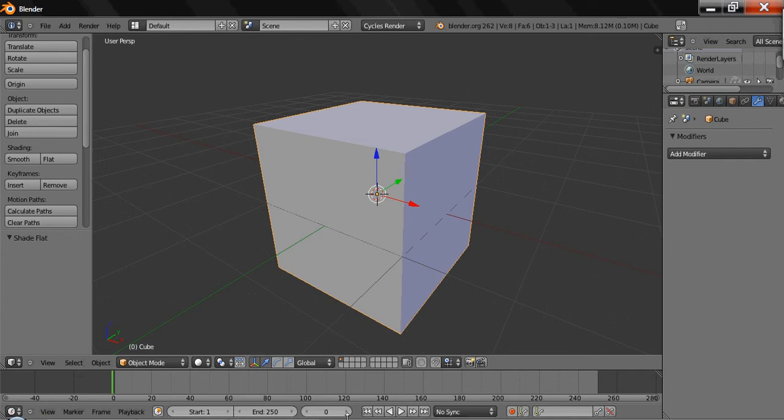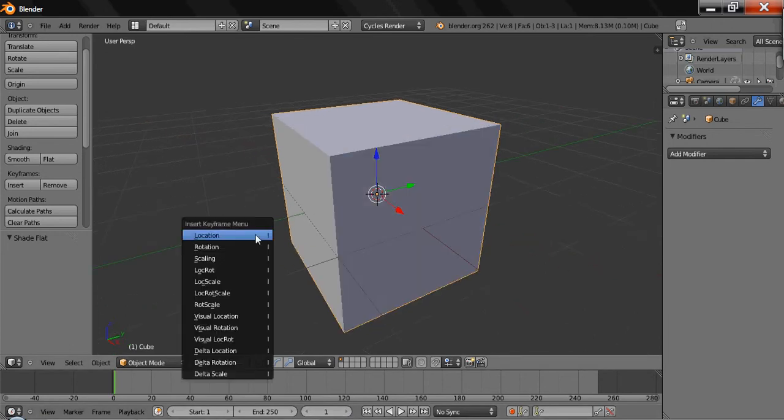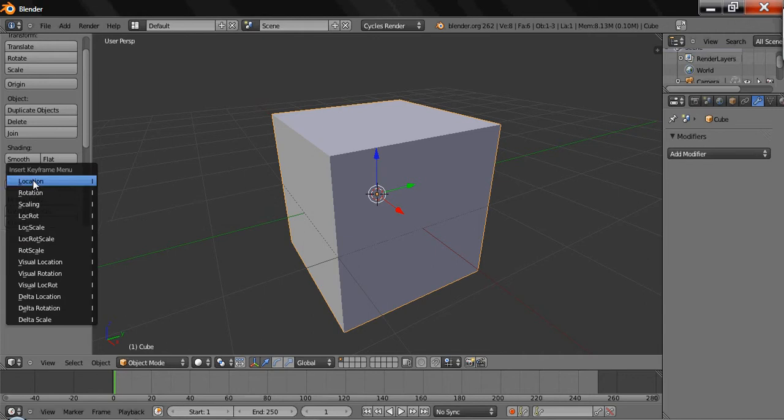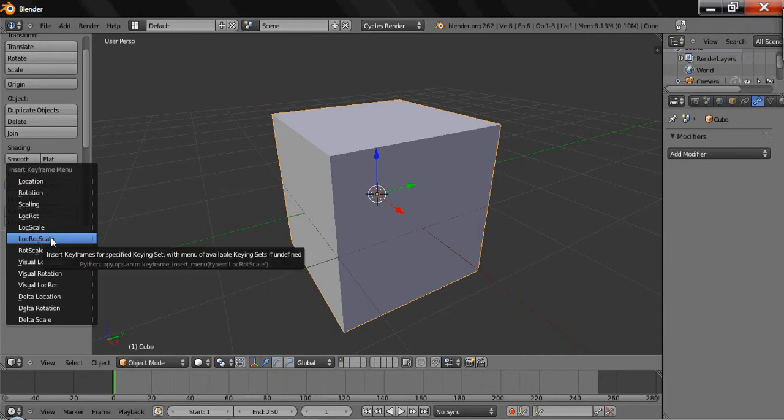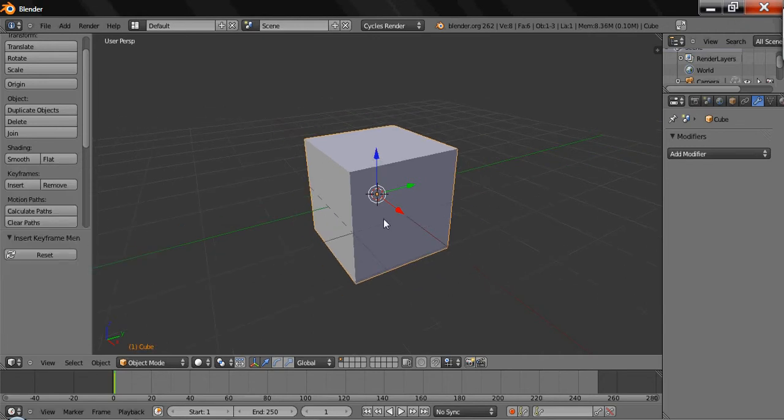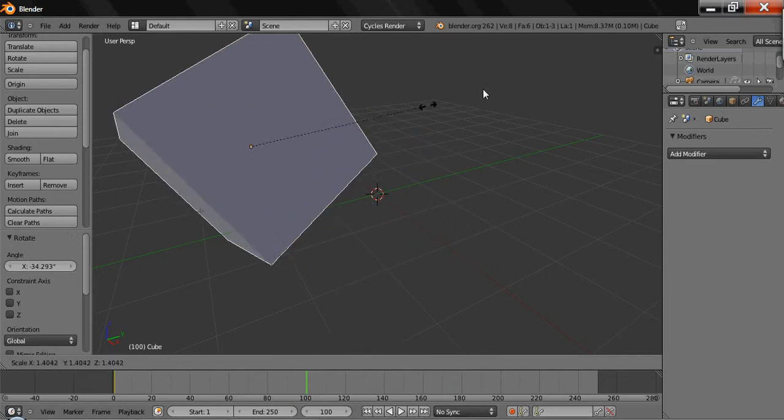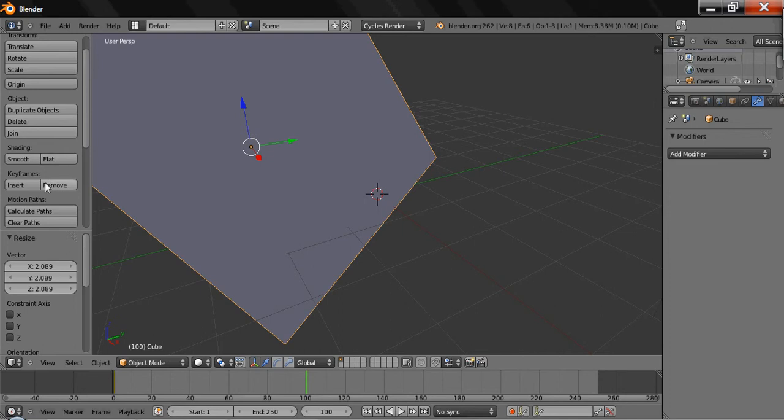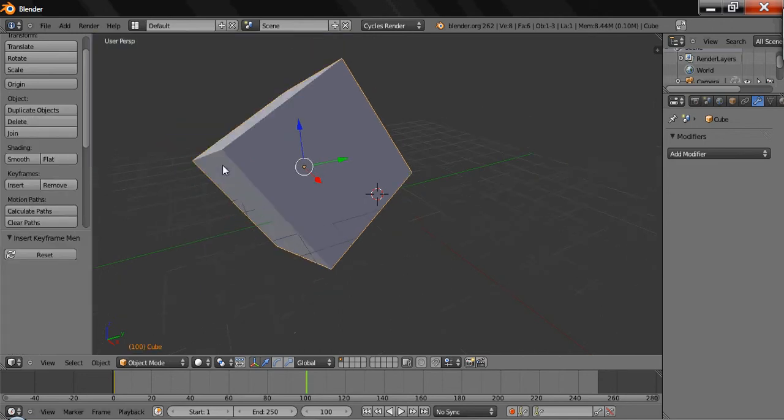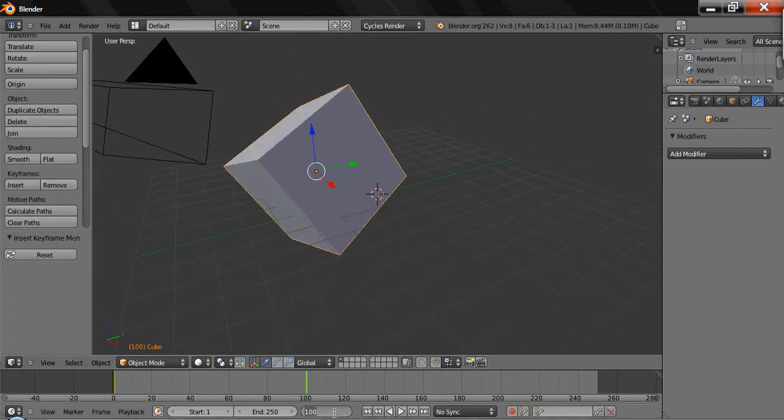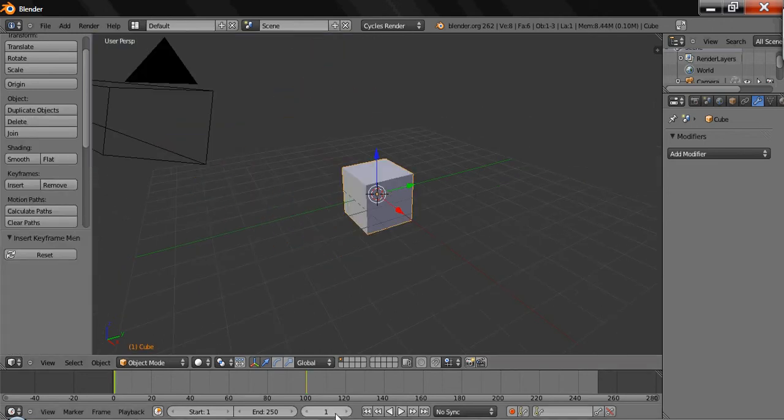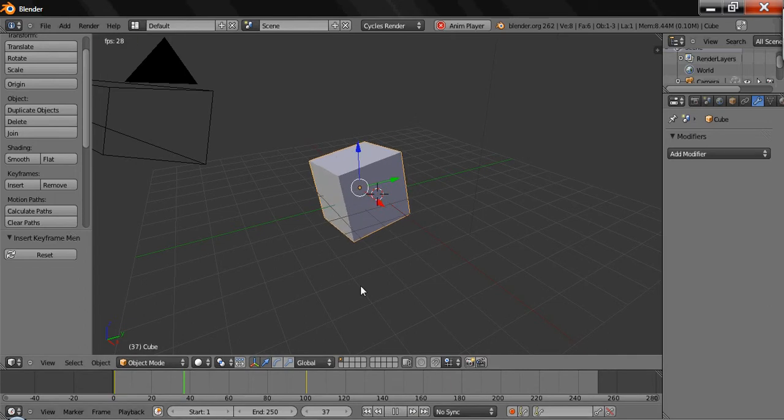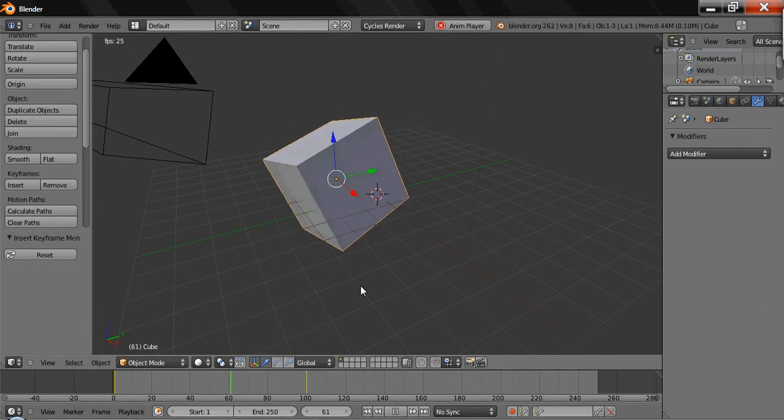What I'll do is I'm going to use this keyframes insert of location rotation scale, and then if I go to frame 100, move it up here, rotate it, scale it, and then I insert location rotation scale, and then you go back to frame 1 and hit play. There's your little animation.